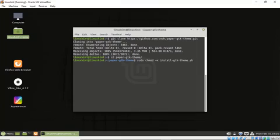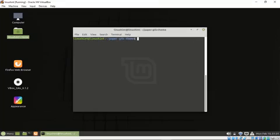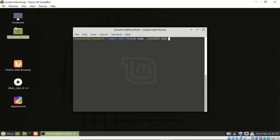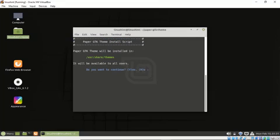So now let's run the command sudo install-gtk-theme.sh. So if I want to continue the process then I will press y here.